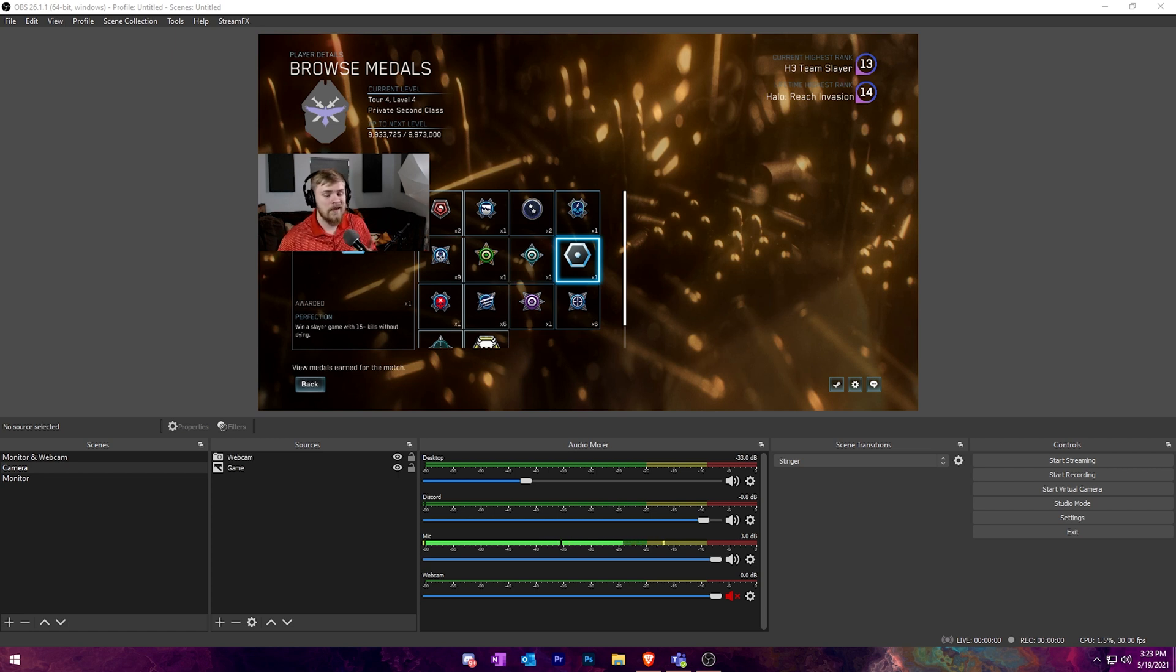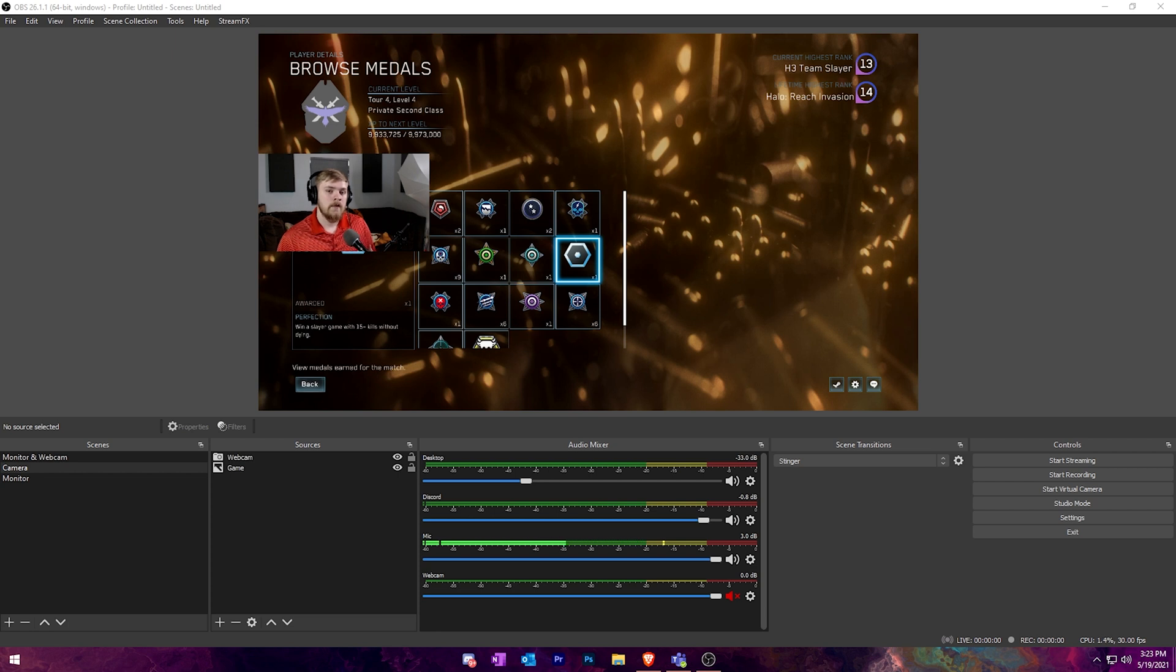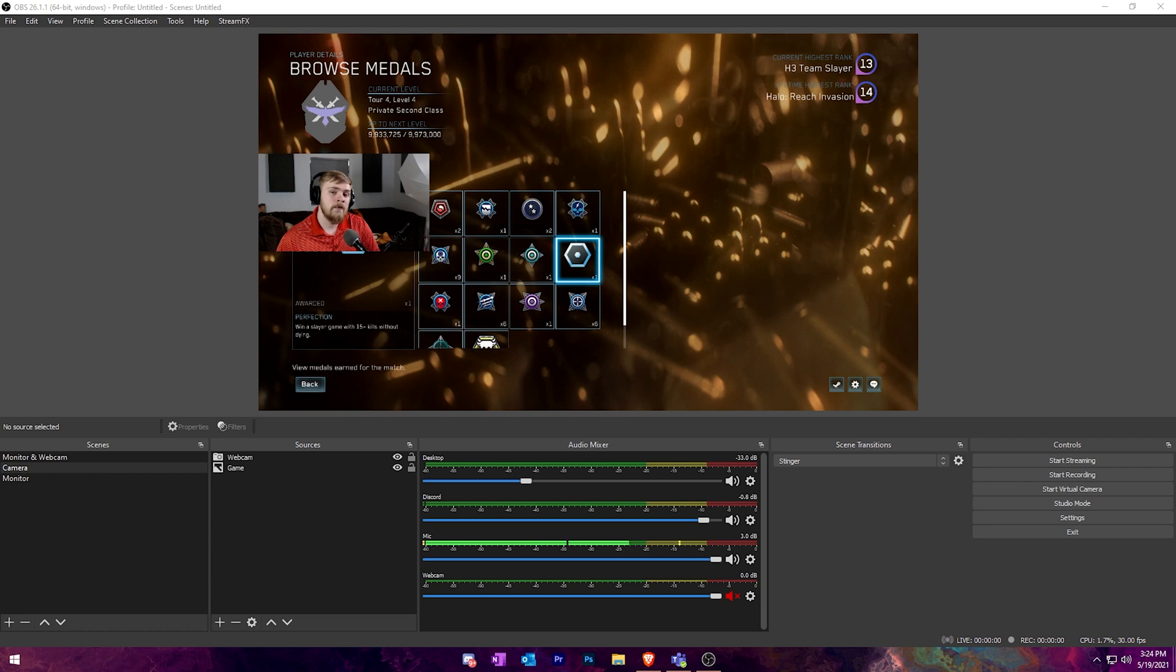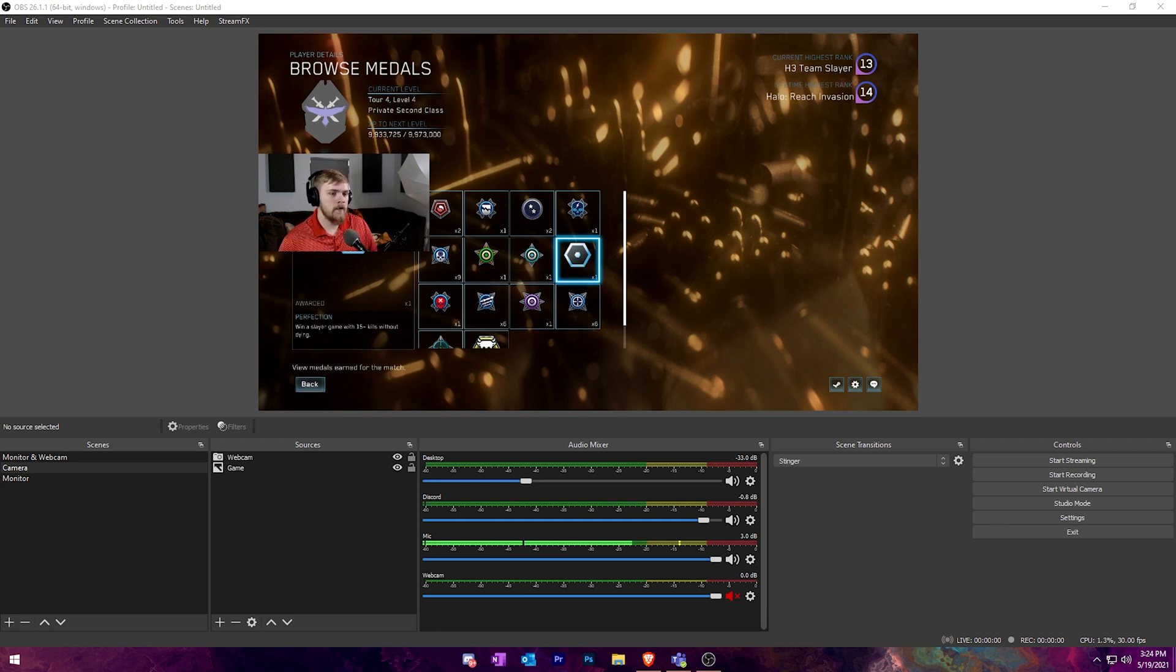I know programs like Stream Elements and Streamlabs have integrated things for creating overlays, adding text and alerts inside of it. And we're actually going to be using Streamlabs web version to show you guys how to do that. But it can be used with multiple third party programs that support browser sources to show alerts and do other cool things with it.